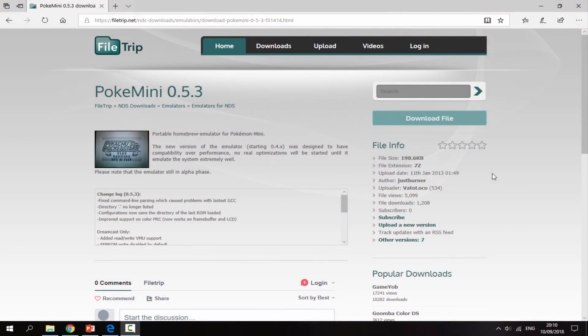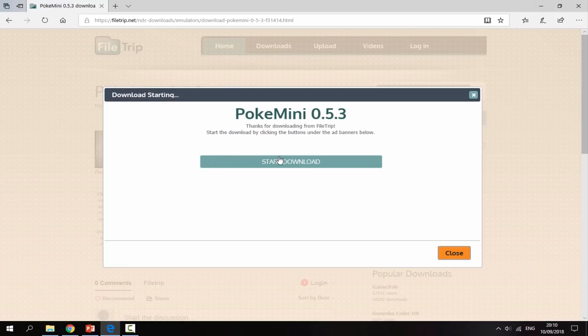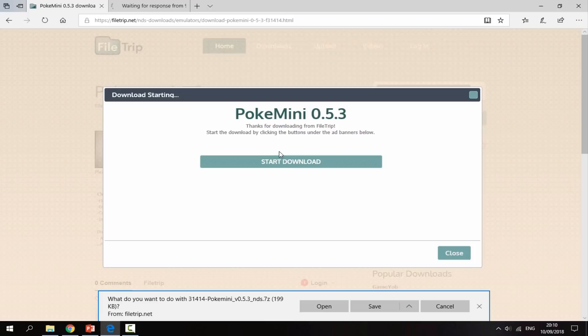So over on your PC there will be a link in the description. Now there's actually a bit of a weird thing while downloading this - I couldn't download the file using Google Chrome, it just kept blocking it and saying it was a virus, so I'm using Microsoft Edge instead. But anyway, all you want to do when you're on the FileTrip page is just click Download File and then Start Download.